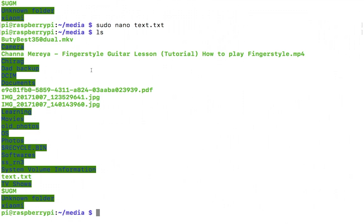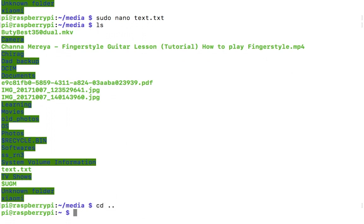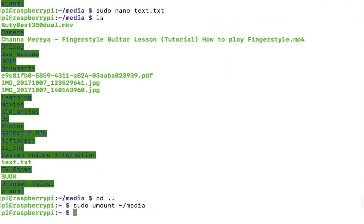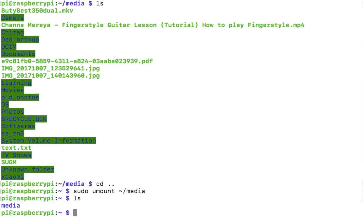So that's how we mounted our NTFS drive into Raspberry Pi. This is applied to almost every Linux and Unix-like distributions out there. Let me quickly show you how you can unmount this particular drive. It's umount, not unmount, and your mount point - so mine is ~/media or /home/pi/media, it's all the same thing. Enter, and there you go, the background has been changed. Now you can safely eject your drive.